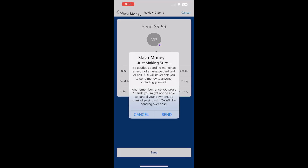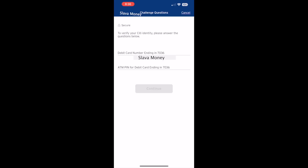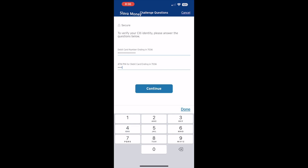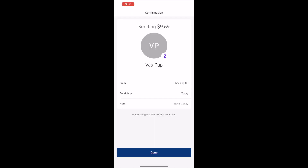The Citibank app wants to confirm that you really want to send money — tap Send. Then Citibank wants to verify yourself using your 6-digit debit card number and PIN code. When you are done tap continue. Finally, you should see confirmation that your Zelle payment has been sent.